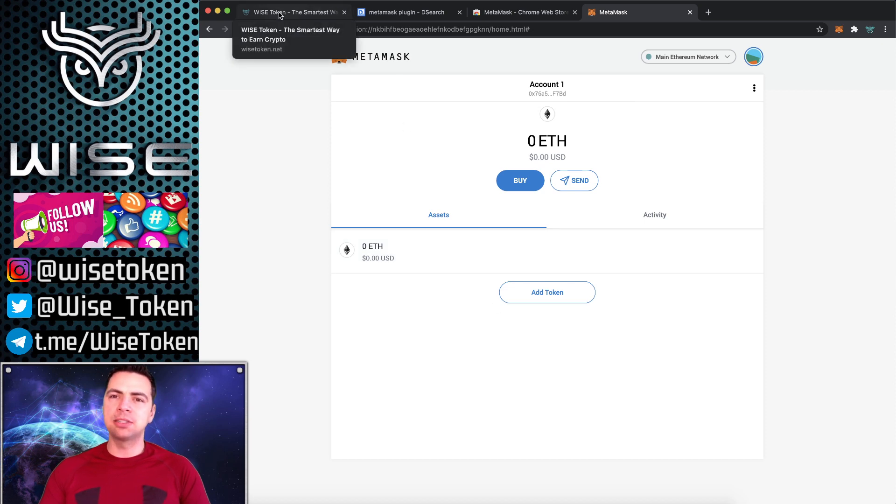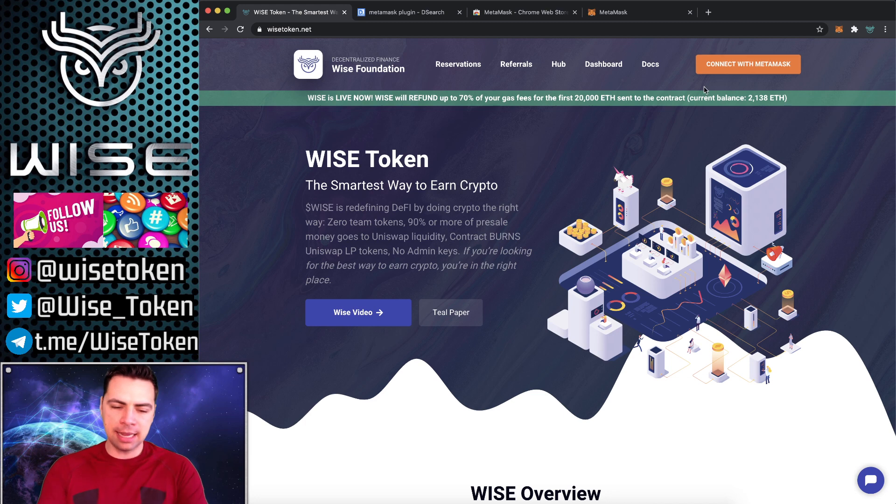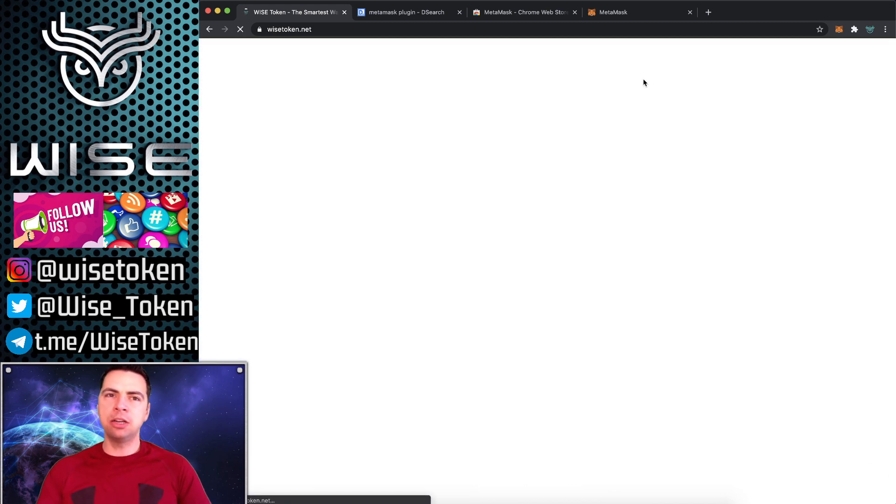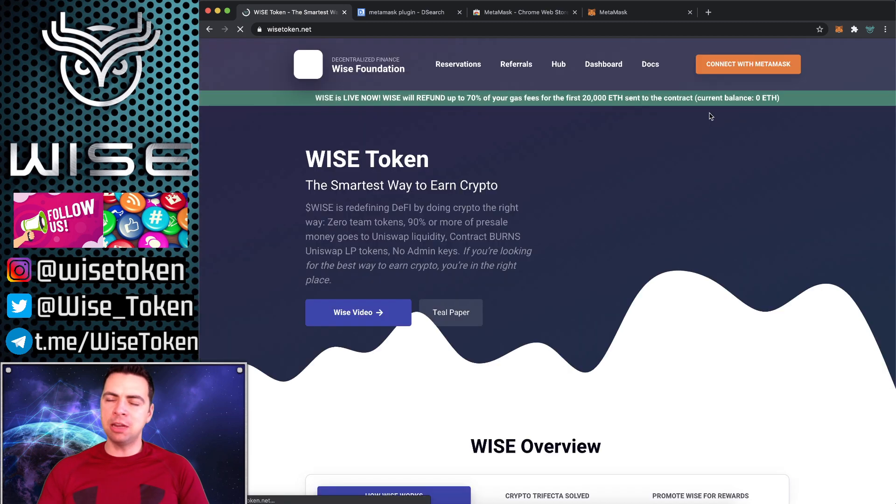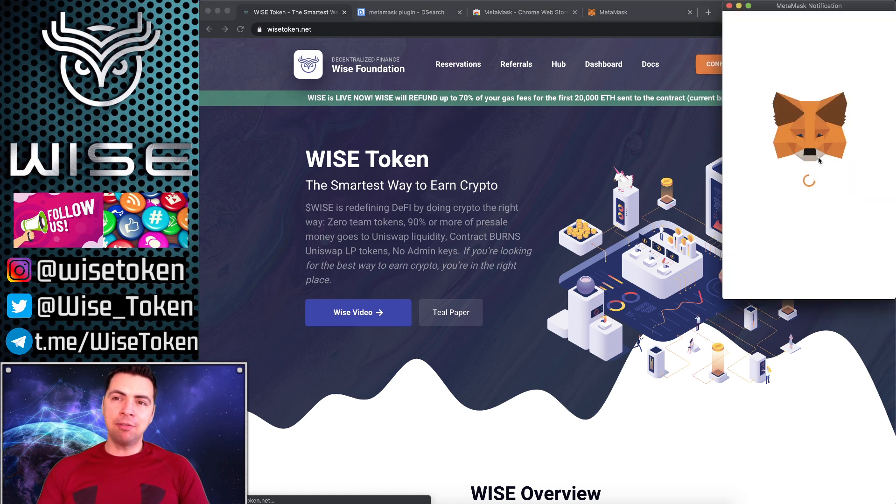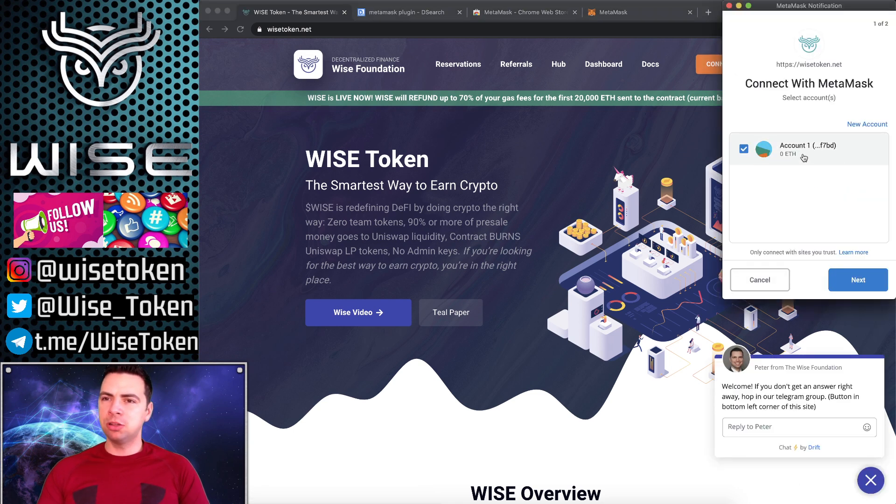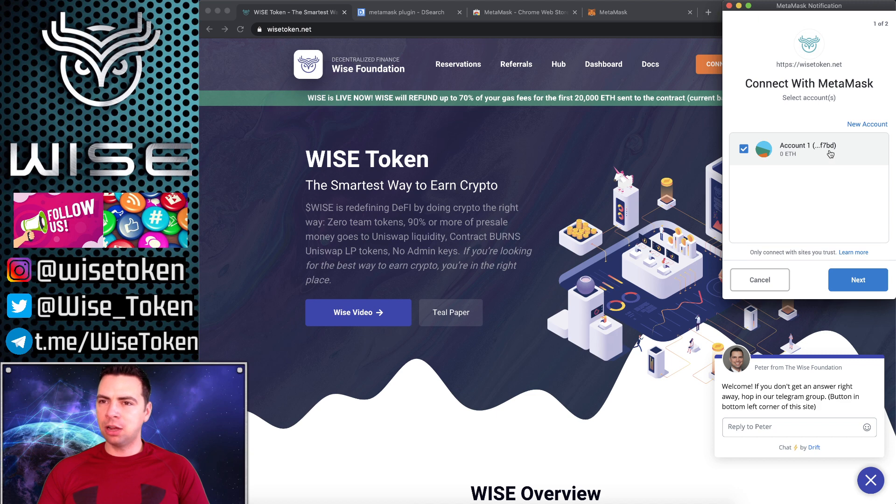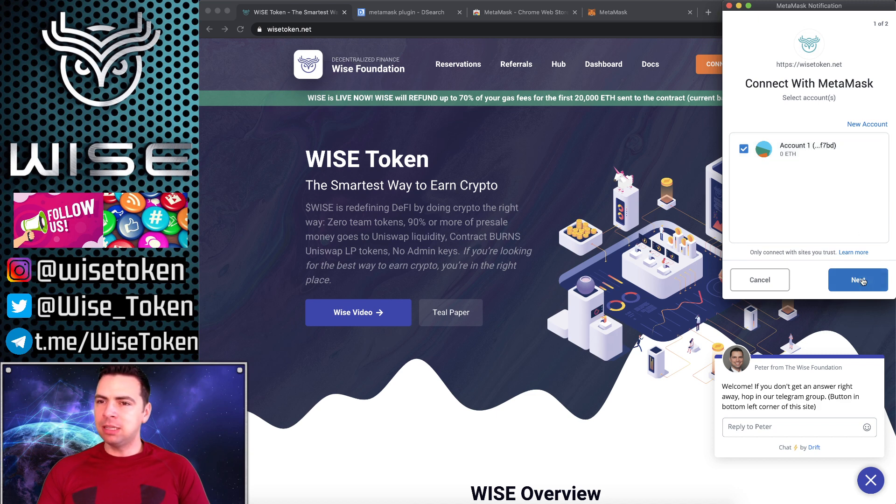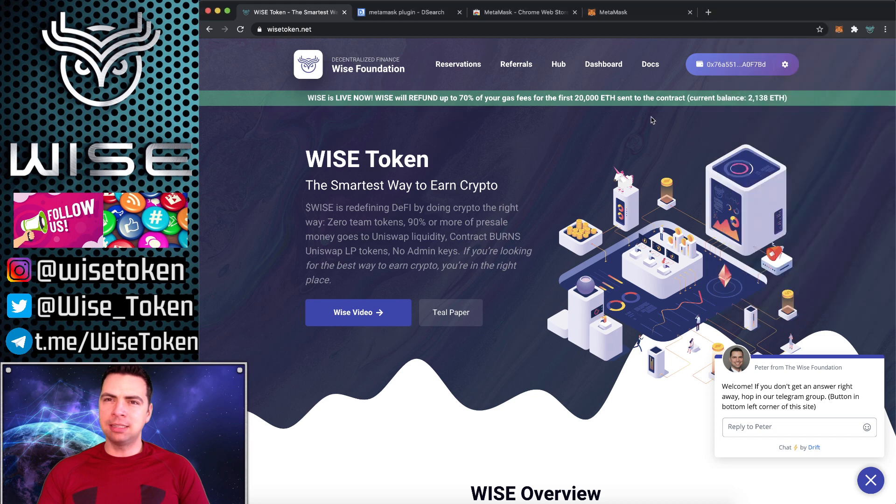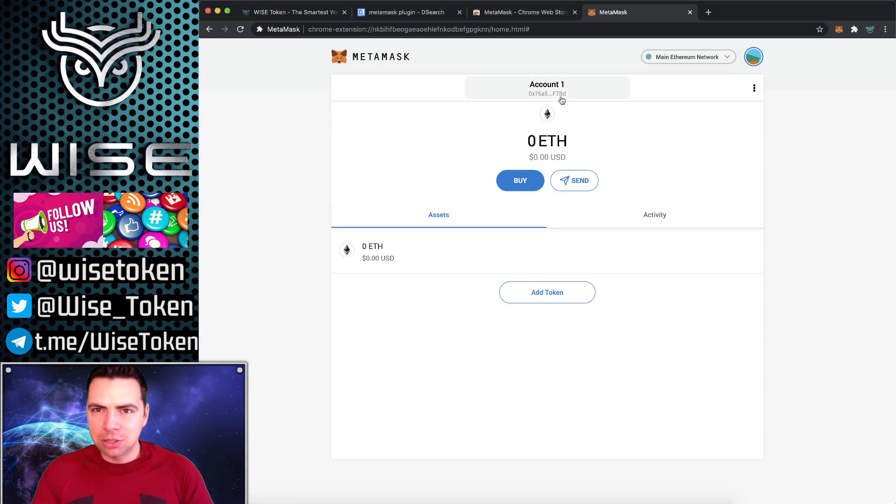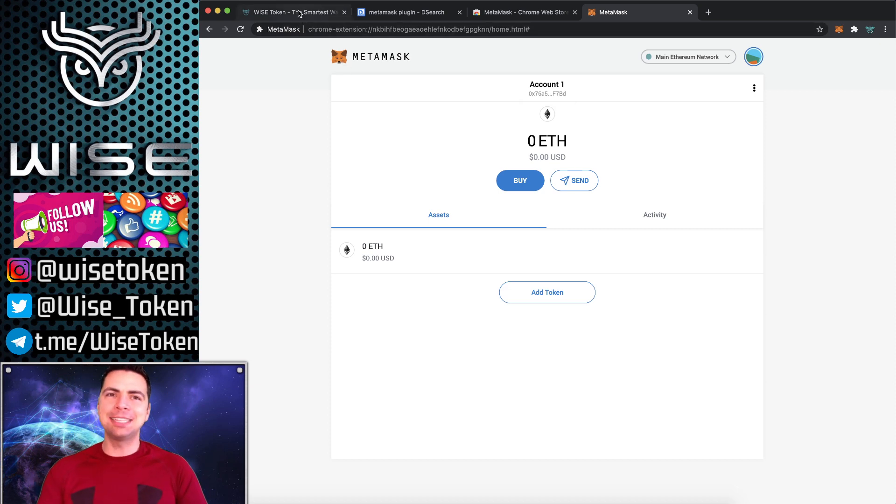But yeah, you just use that and you can get Ethereum sent to you. Once that is set, you can go to any website. I'm going to show you on WISE, pretty much any website in DeFi. Connect with your MetaMask. It'll have a little pop-up. You just want to make sure that it's your account. So you can see F7BD and that is the same as right here.